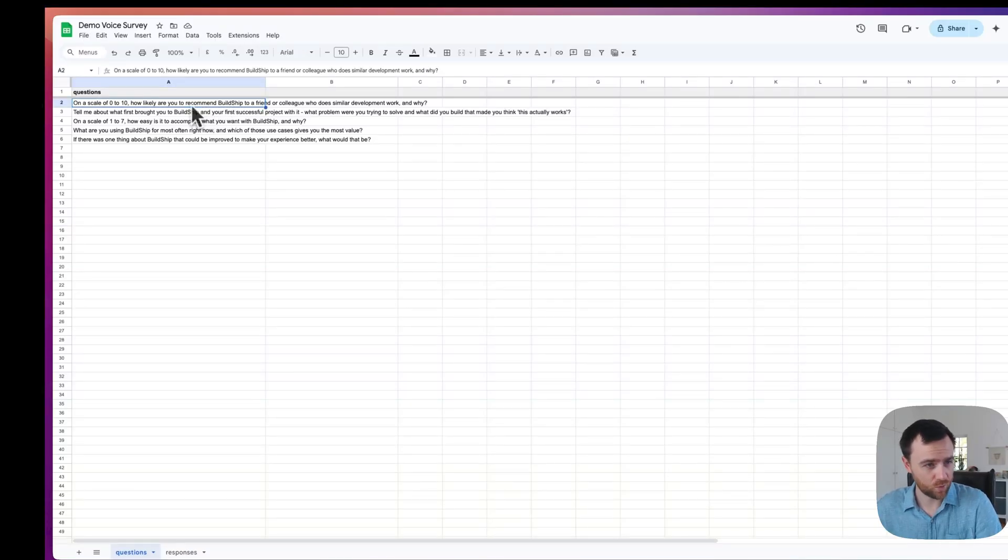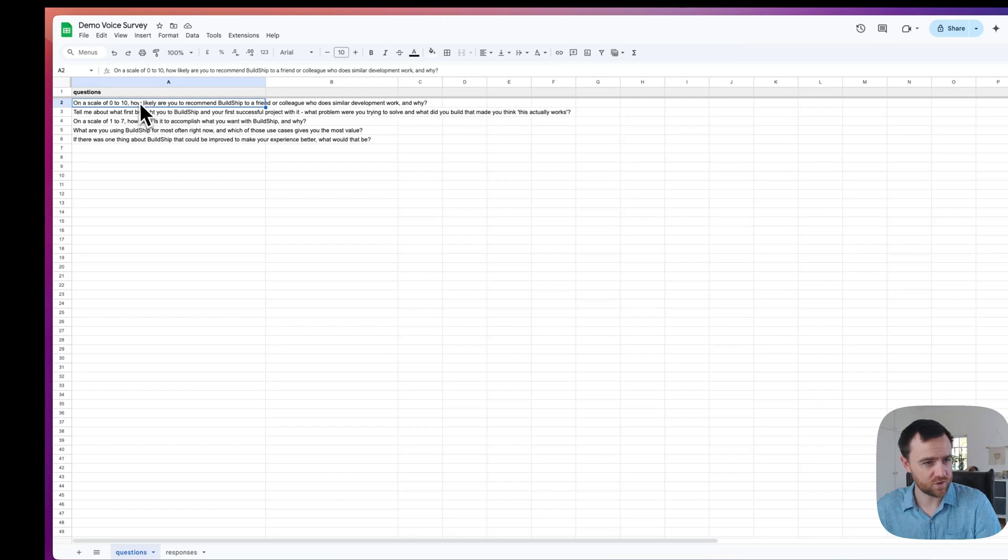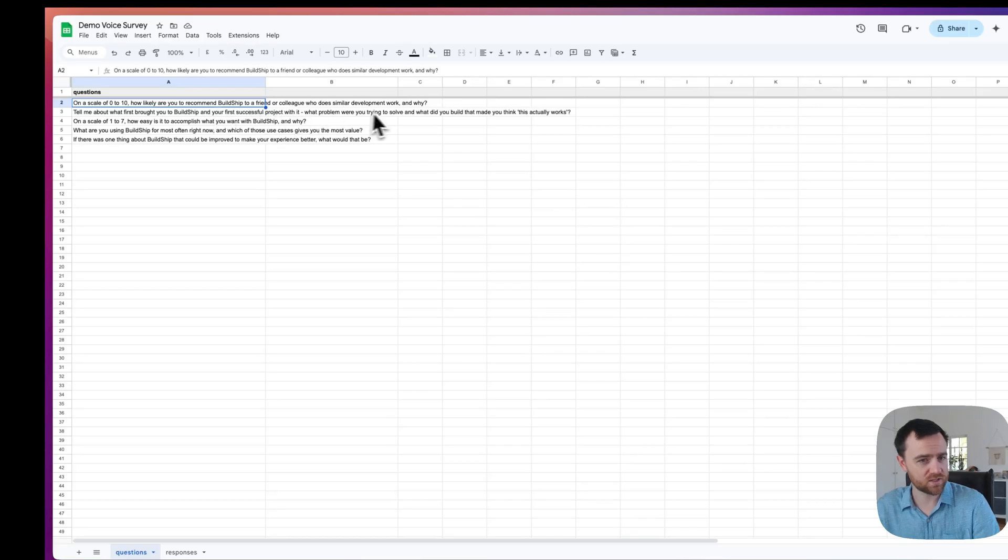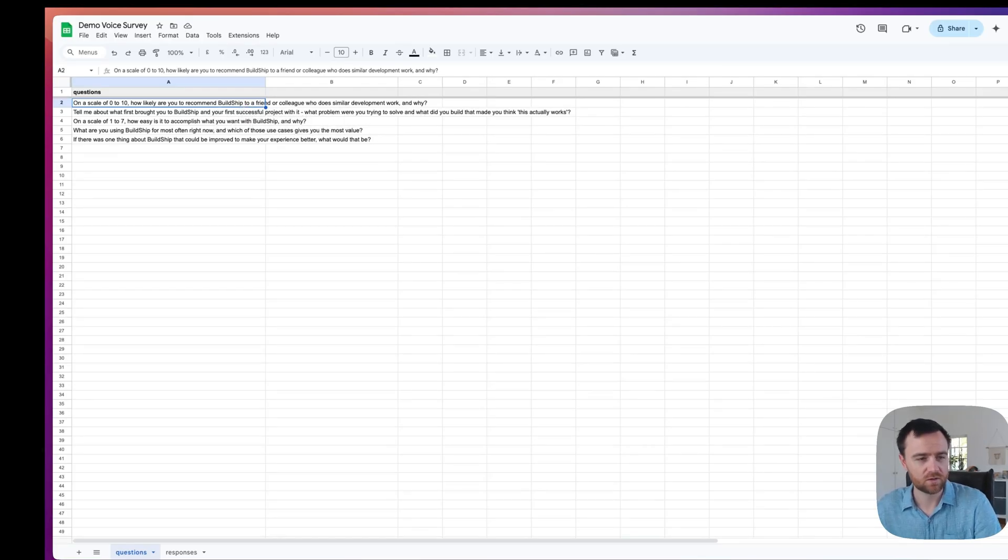We have pre-populated these five questions here. The first one's trying to get the net promoter score along with some color. So instead of just a form with enter zero to 10, you're able to get them to estimate a number or tell you why they would recommend BuildShip to a friend or colleague.